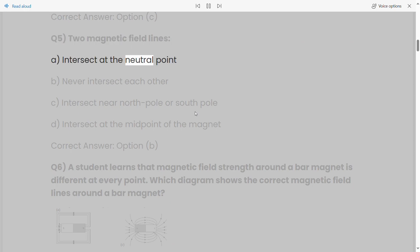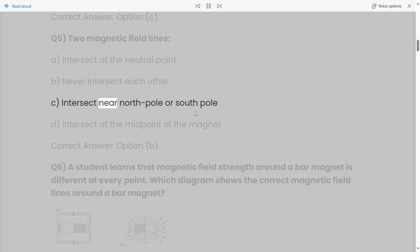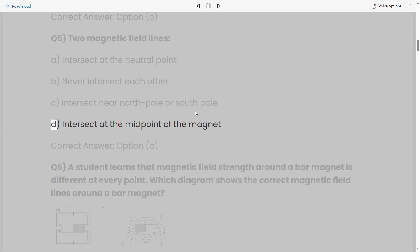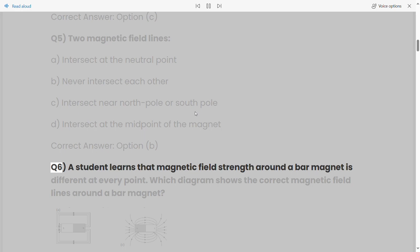Q5: Two magnetic field lines: a) intersect at the neutral point, b) never intersect each other, c) intersect near north pole or south pole, d) intersect at the midpoint of the magnet. Correct answer: Option B.